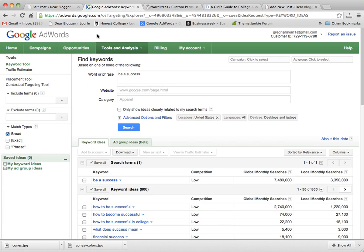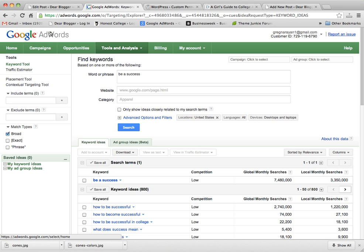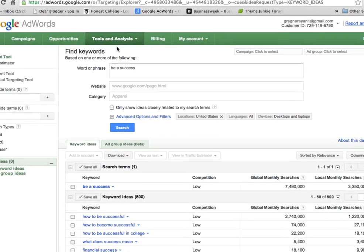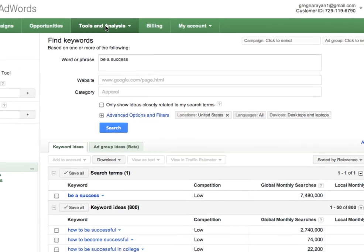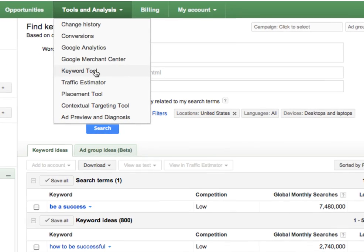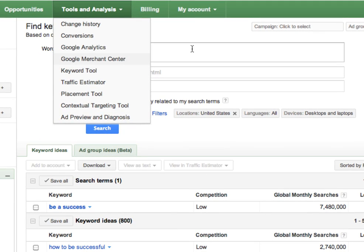If you can go to your AdWords profile, or if you don't have one, you can still use this. Go to AdWords, click on Tools and Analysis, and then find the keyword tool. So bring this up.